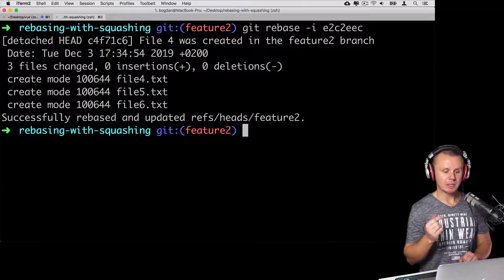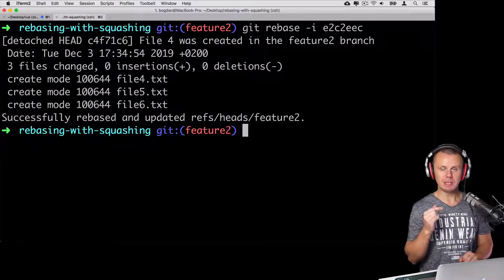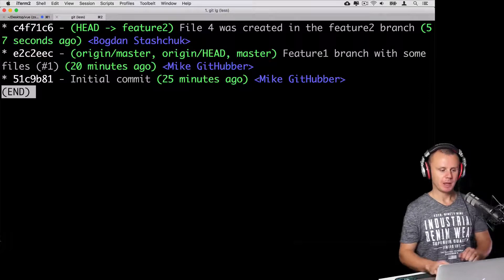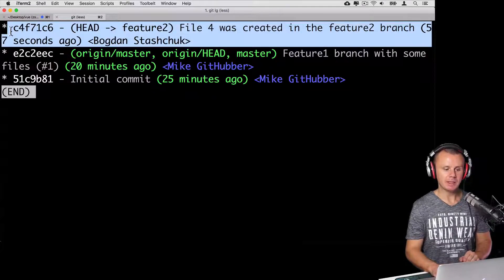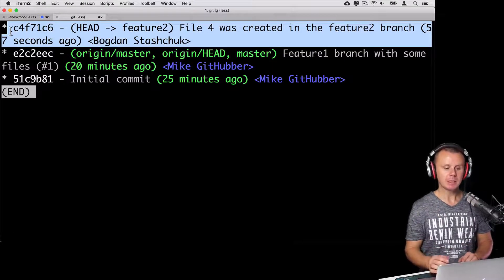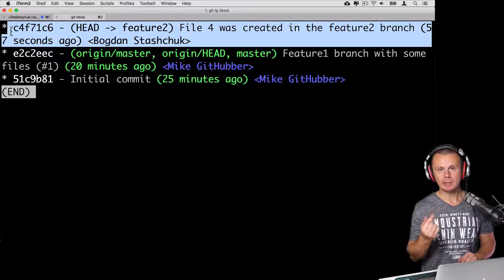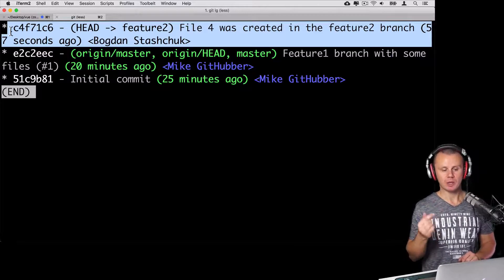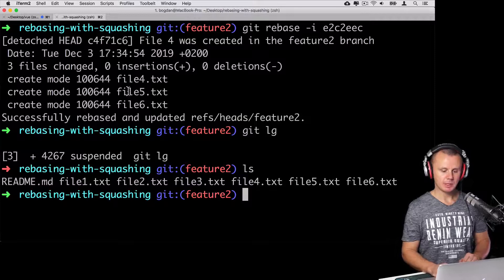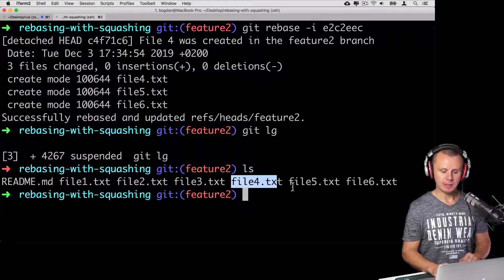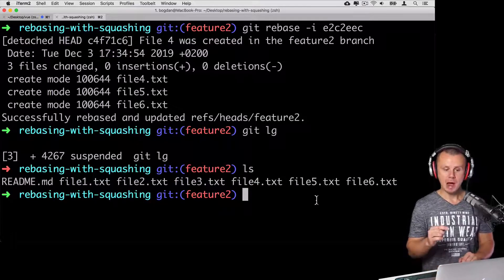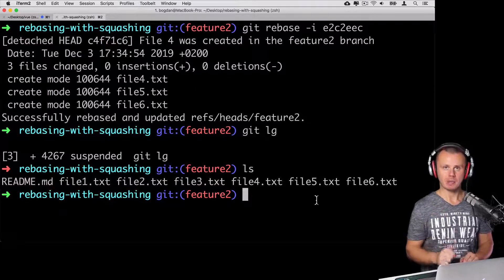Git has created just a single commit instead of three commits in the feature two branch. Let's have a look at history with git lg — now there is only one commit instead of three. Git replaced three commits with a single commit, but incorporated all changes from the previous three. If we look at the working directory with ls, we can see file four, file five, and file six are all there.